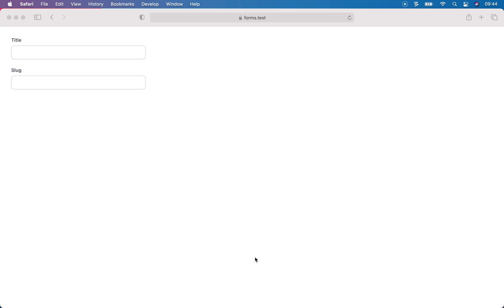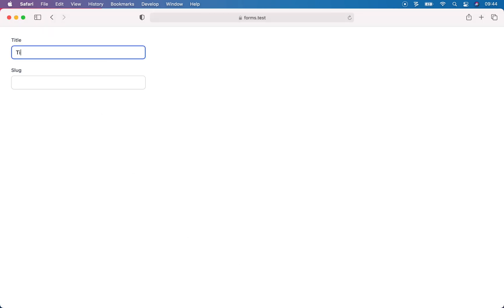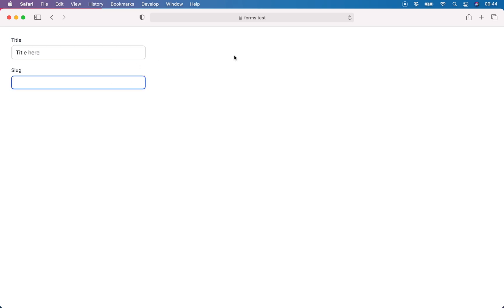Let's use the Filament Forms package to automatically generate a slug based on another field. At the moment, if we type a title here, we need to manually input the slug version. Now we can automate this process using the Forms package.